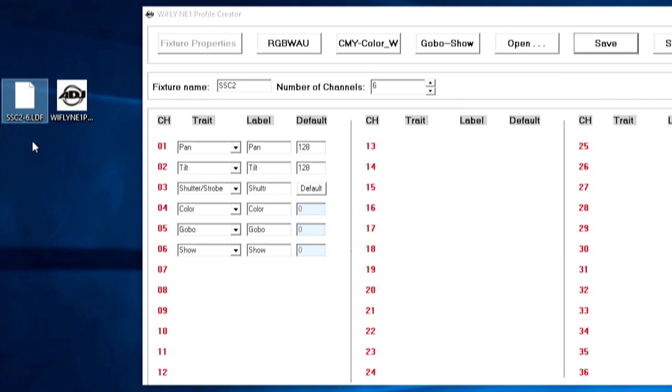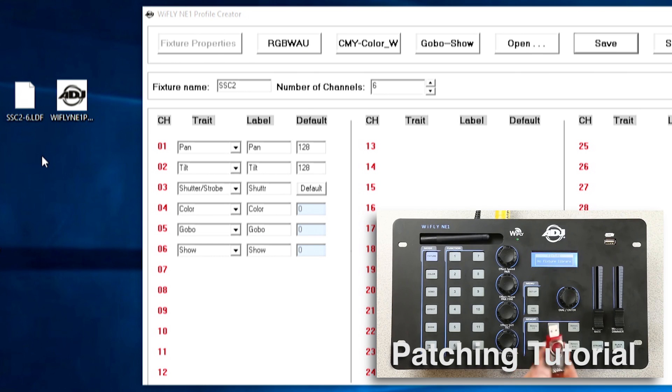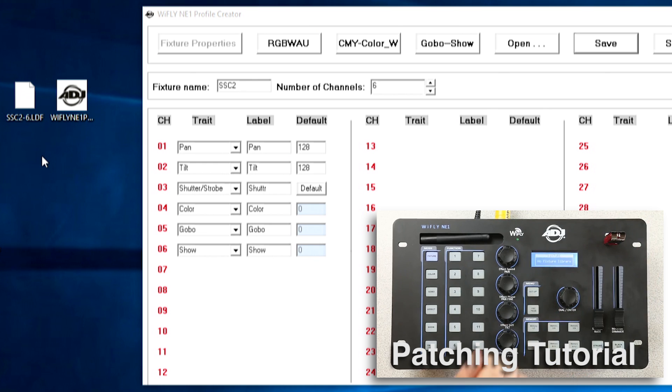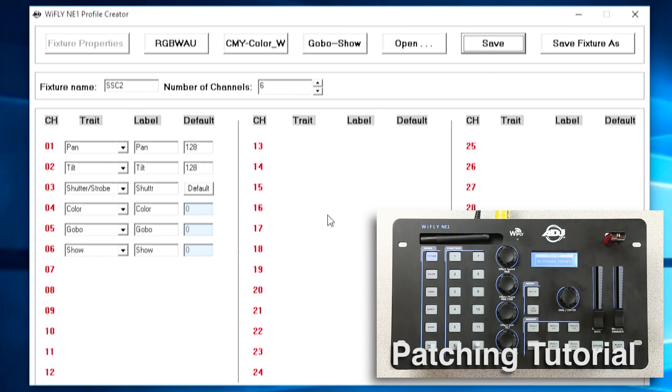So now I can go ahead and import that fixture profile onto the NE1. Make sure you check out my other tutorial on patching which will go through the process of how you can import fixture profiles onto the NE1.